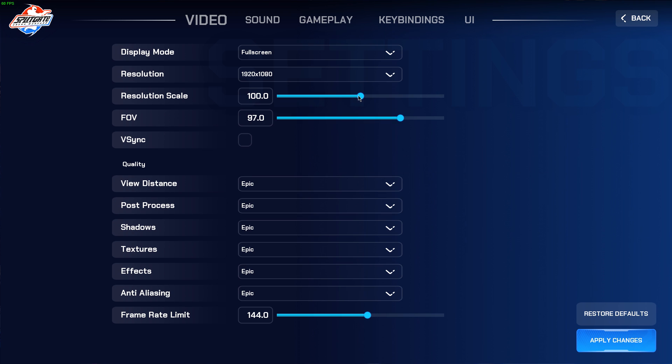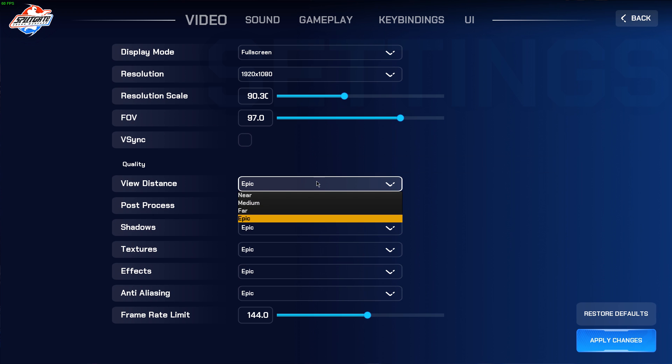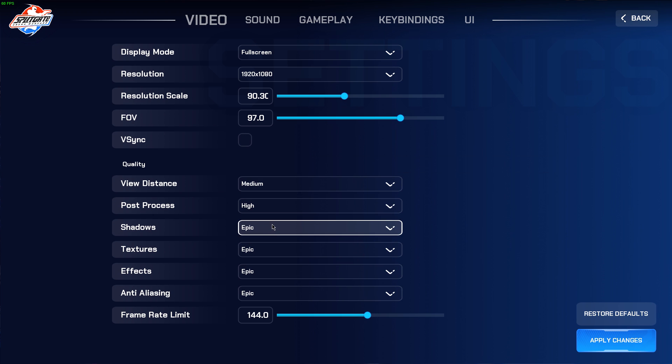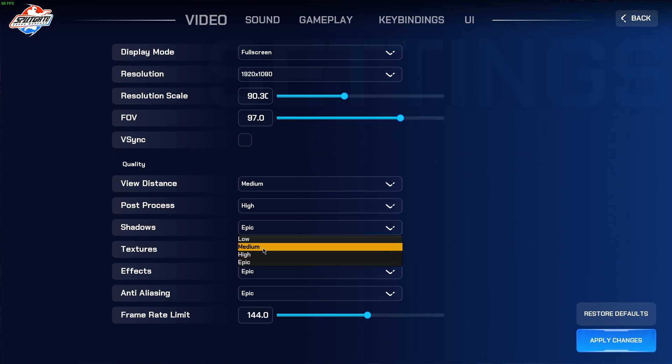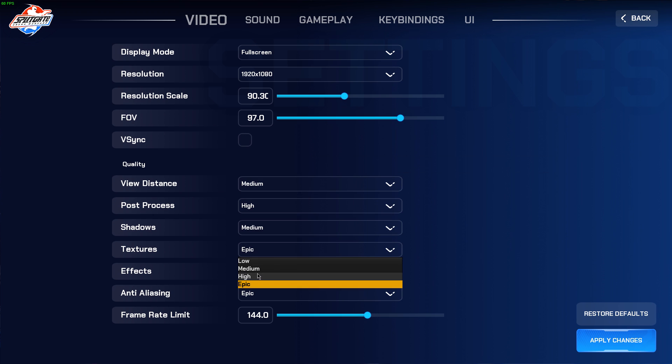Reduce your resolution scale to about 0.9. This will also depend if your lag and stuttering is caused by your CPU or GPU. In case your graphics processor is bottlenecking your performance, then lowering this setting will help a lot. Turn off V-Sync and set all of the other settings to medium or high, depending on your system.